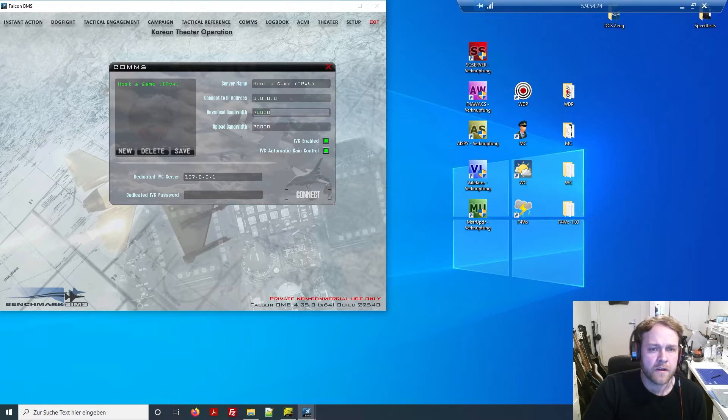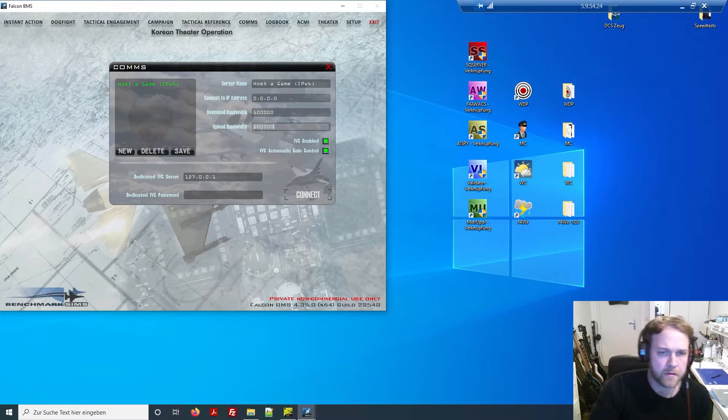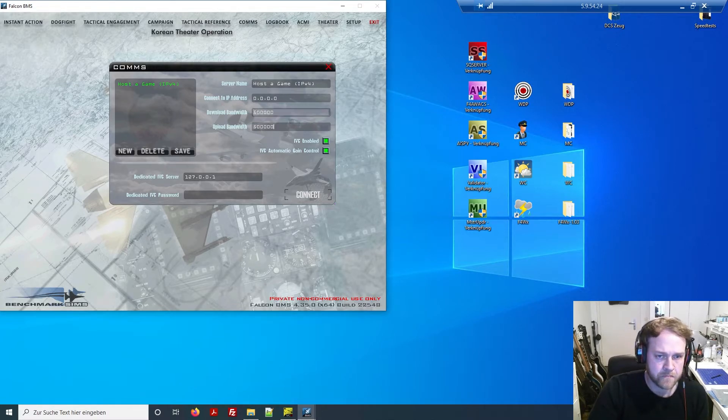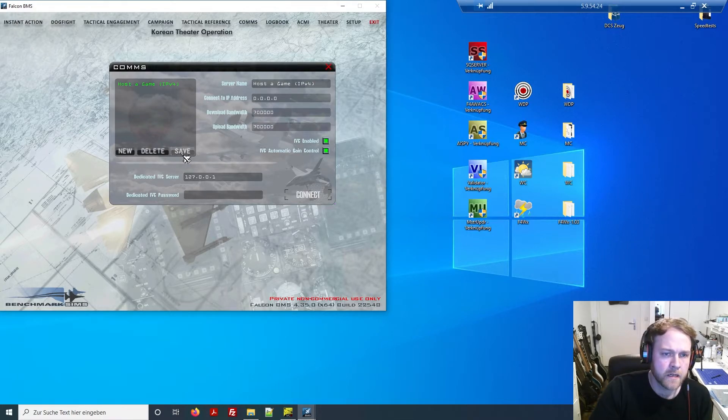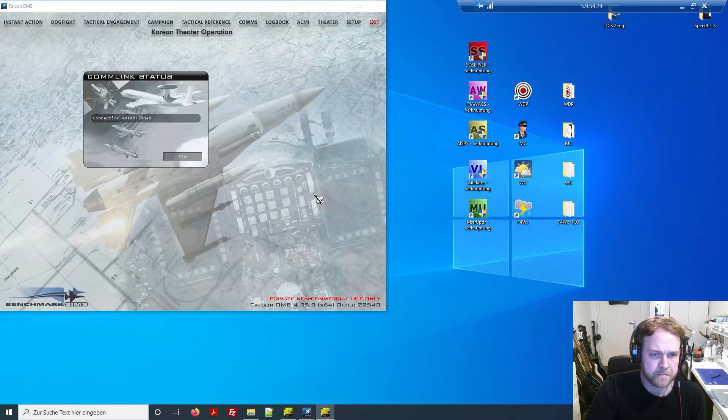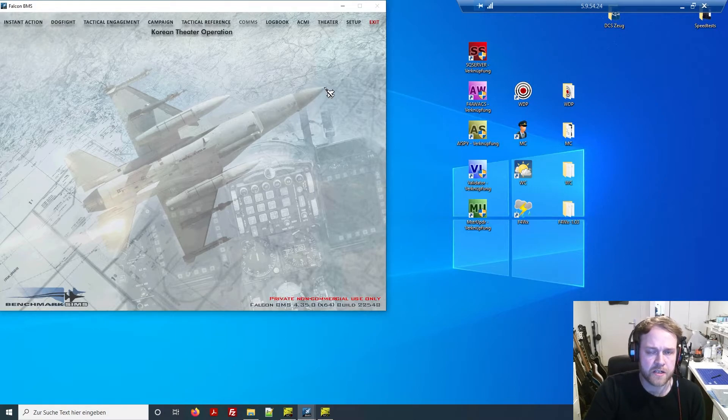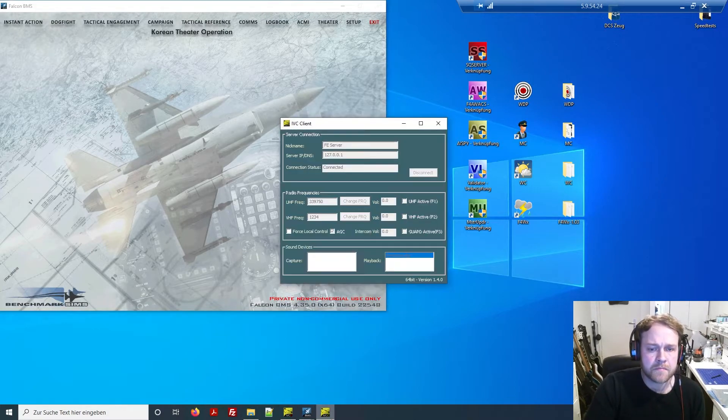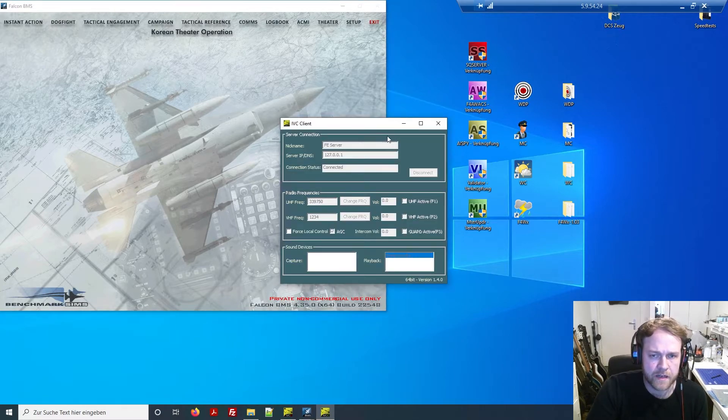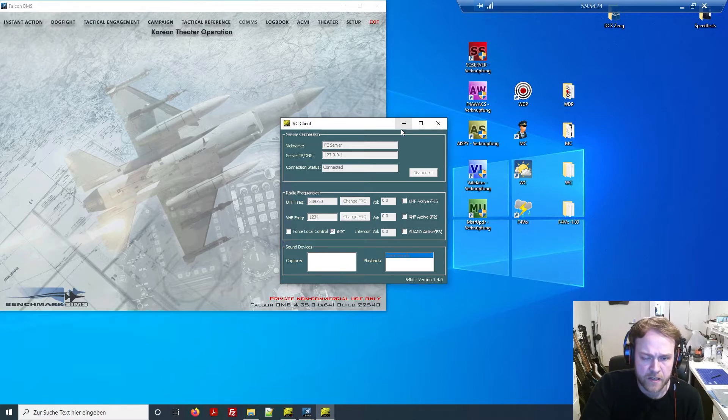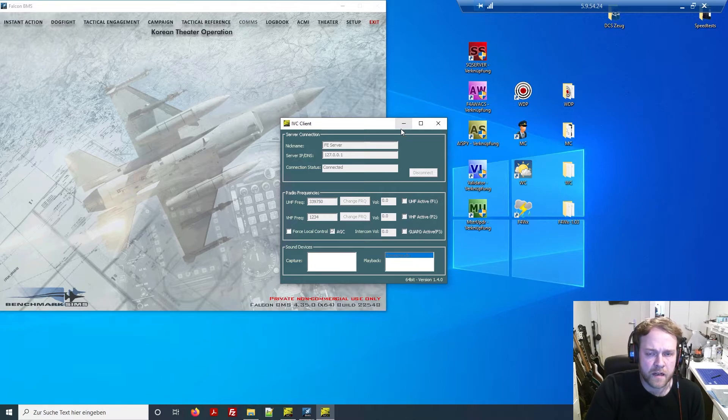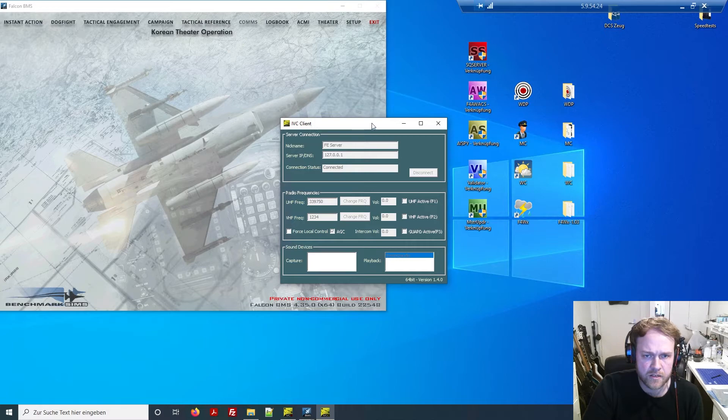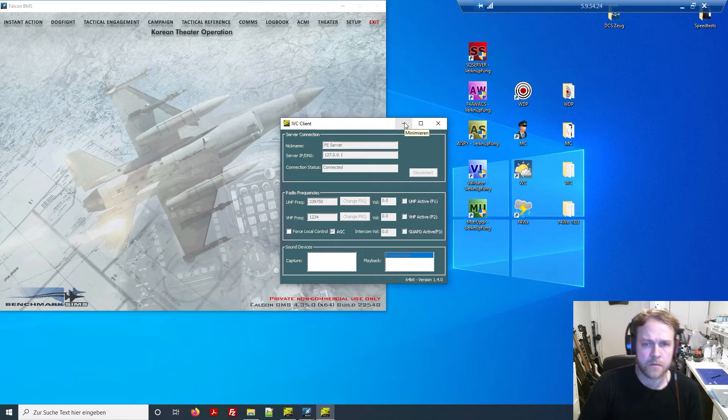If you have 100 megabyte upload, do the same thing: 70% of the maximum range, type in 70,000. That's it for the BMS server site. Then you have to create also an IVC server address. You can use this default one, that's always the same: 127.0.0.1. I'll make screenshots of all of this so you can download it later in the description.